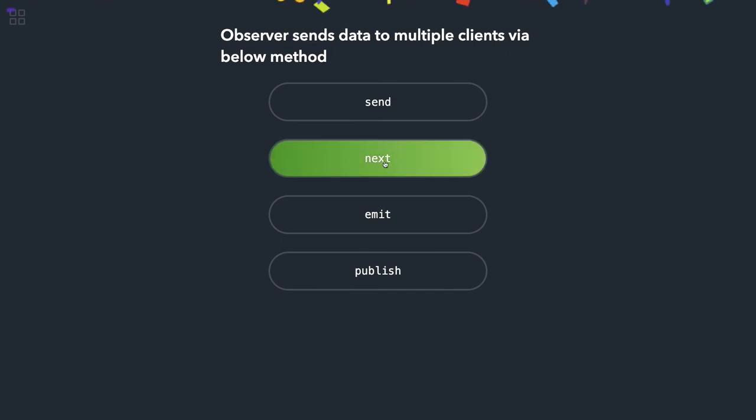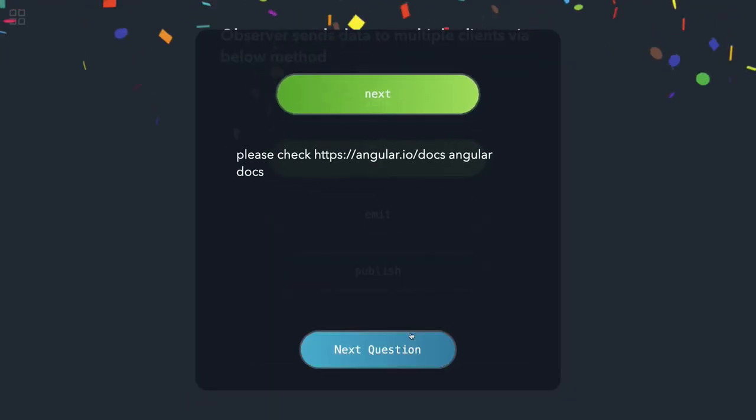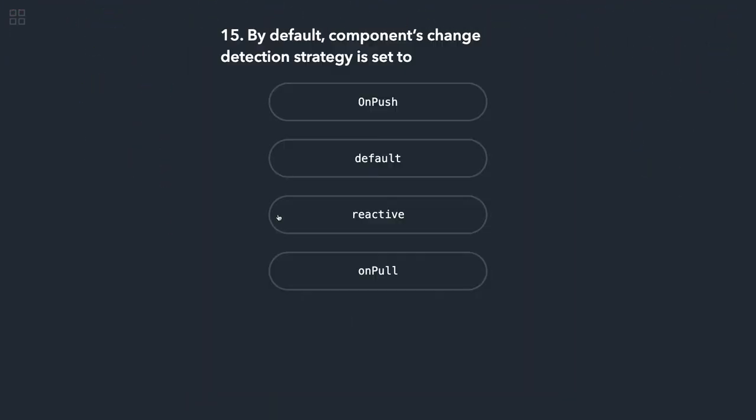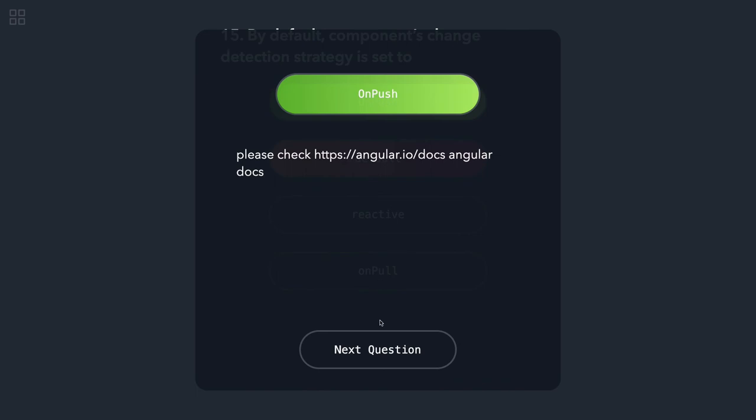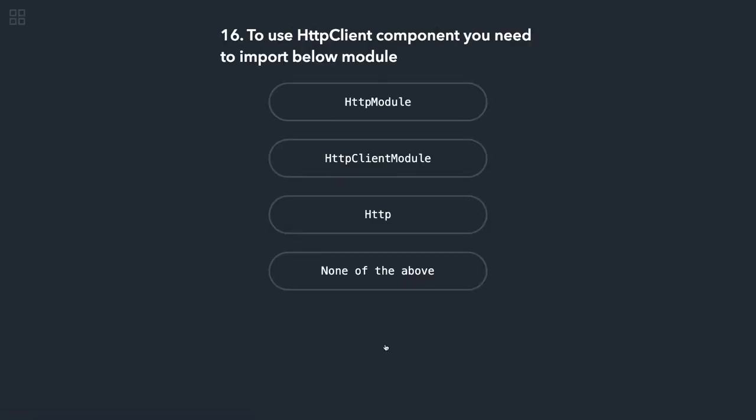By default, component change detection strategy is set to default until unless you change it to OnPush. So default is the default change detection strategy until unless you manually change it to OnPush.